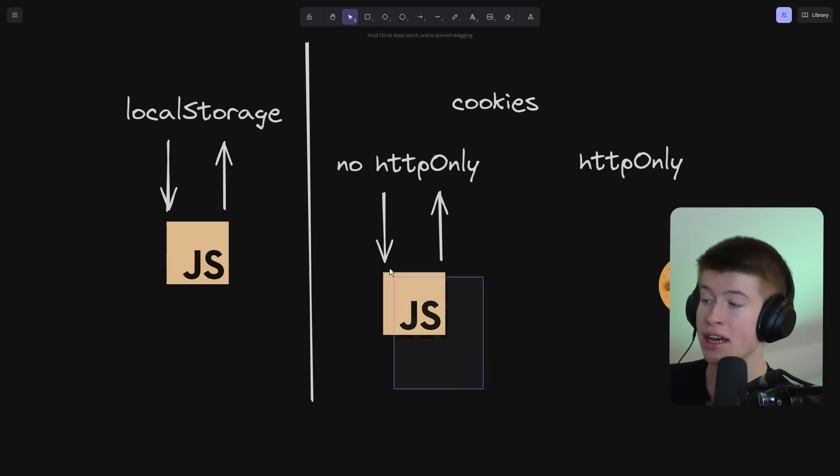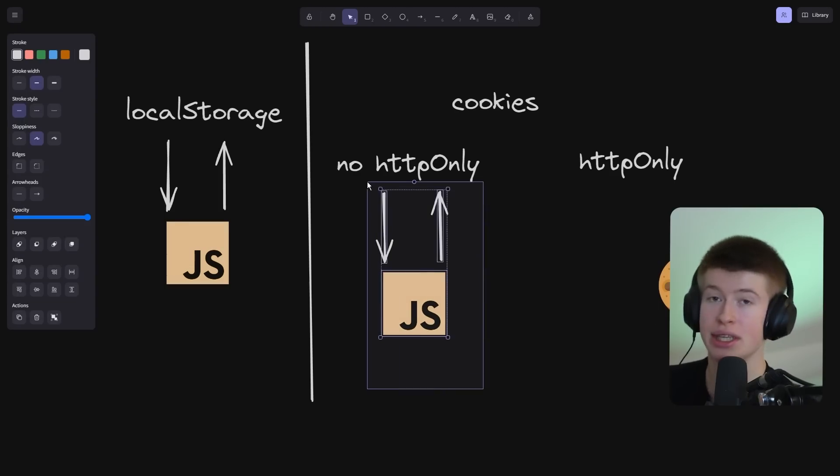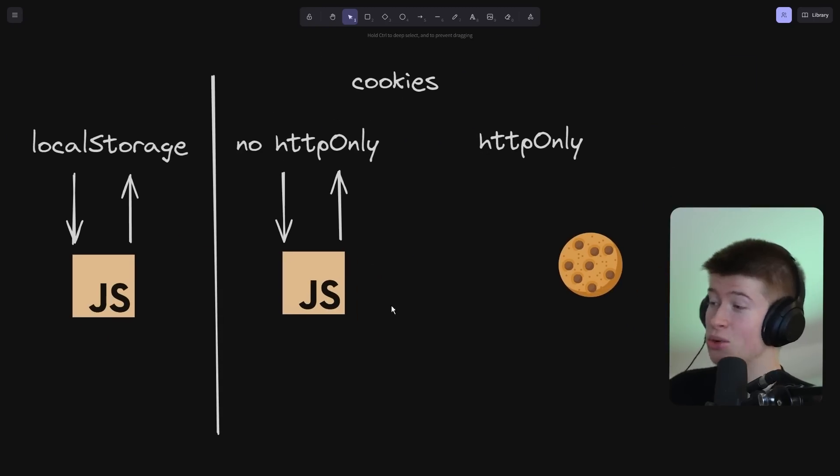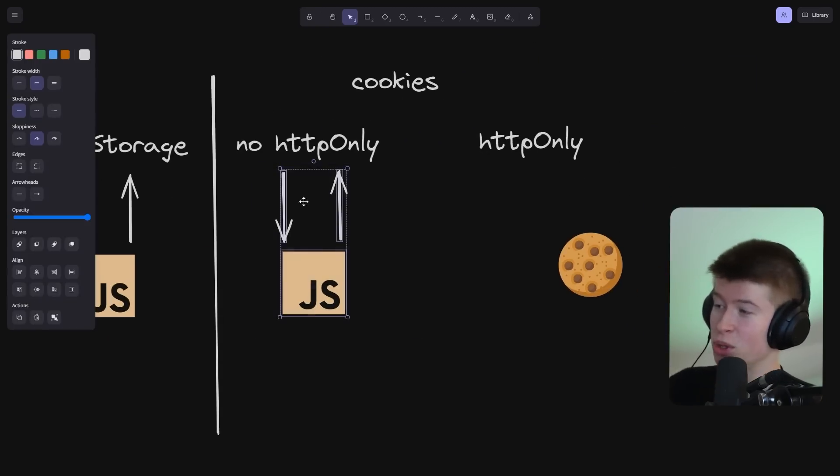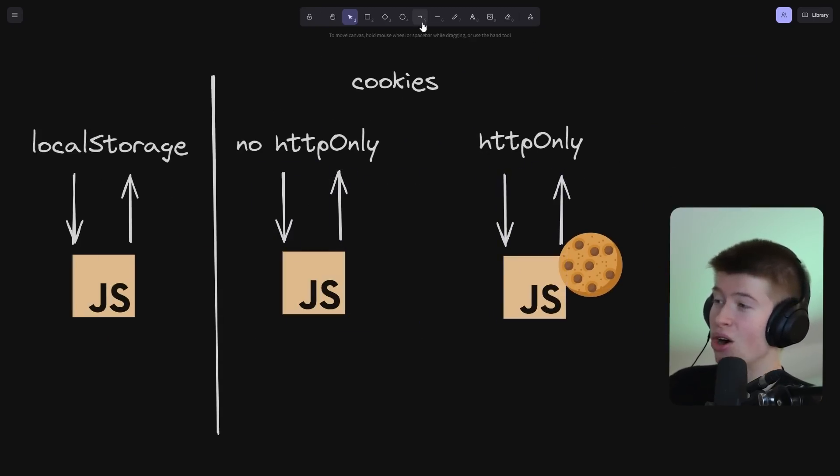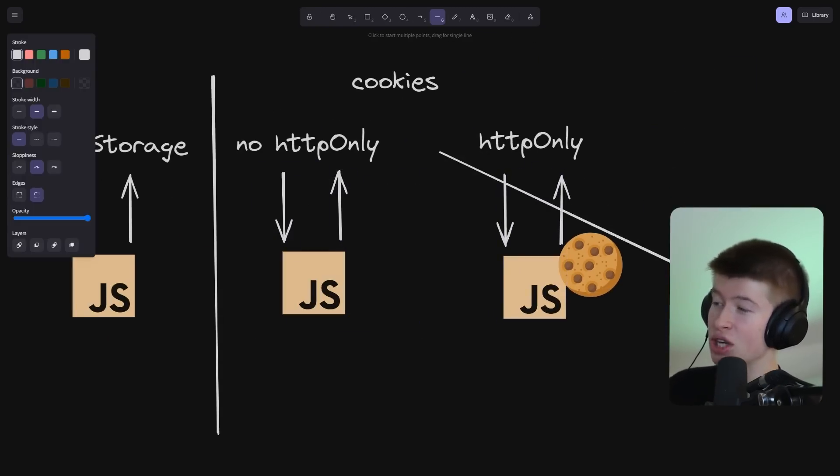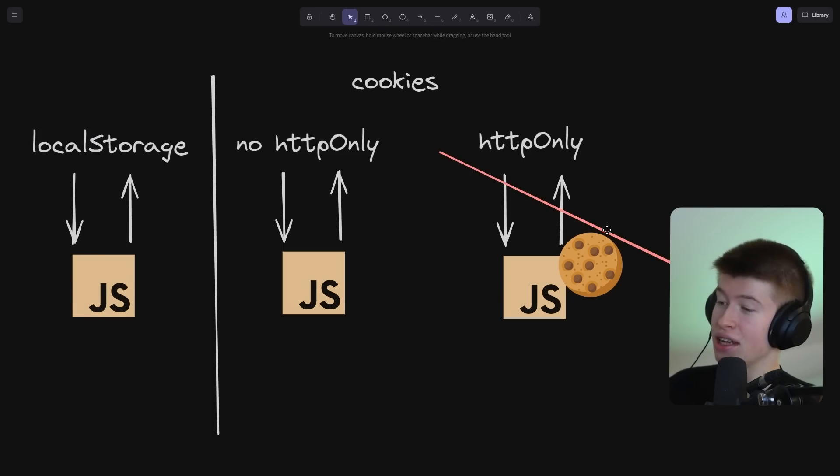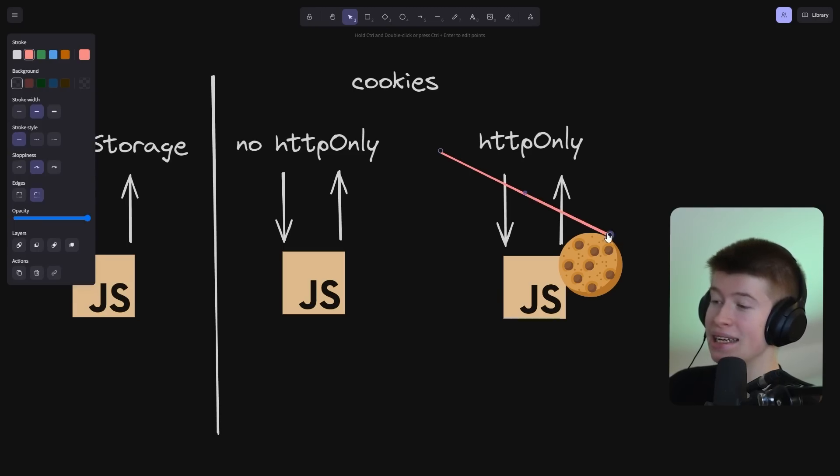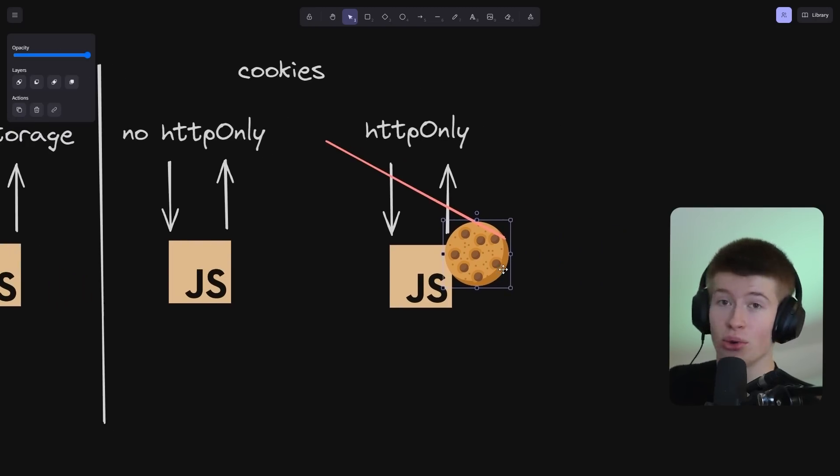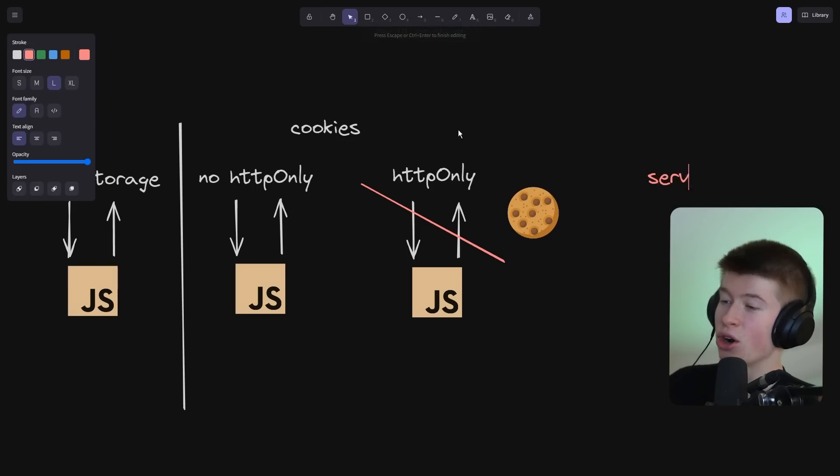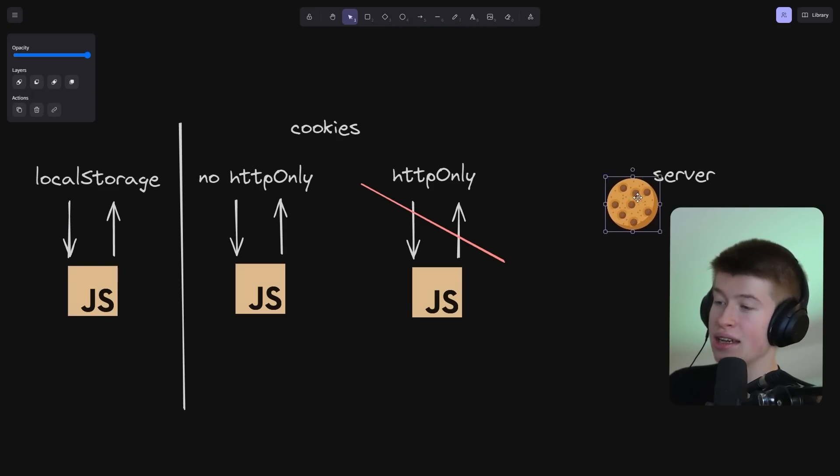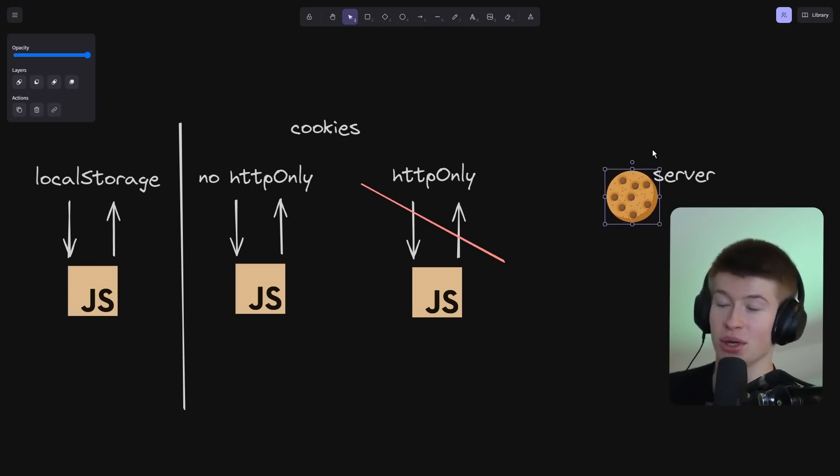Essentially, JavaScript can read and interact with them just the same as local storage. But as soon as you set this beautiful HTTP only property, all of a sudden JavaScript cannot read anything. It just completely gets blocked. It can't read. It can't write these values. Only the server can. And these values are automatically sent along to the server as a cookie whenever you make a request between those two.